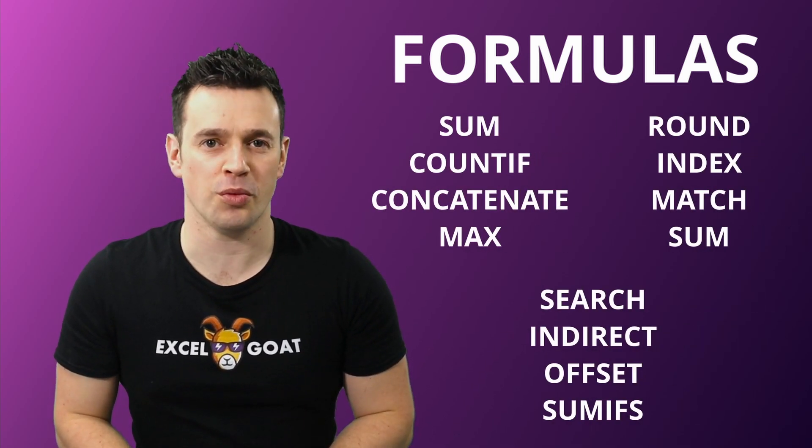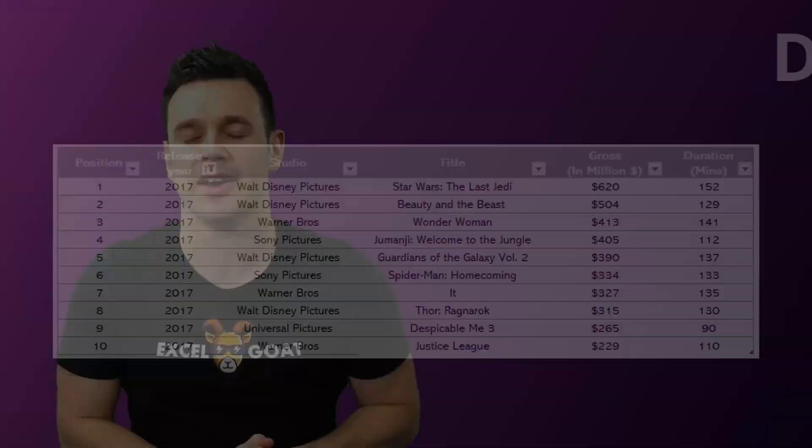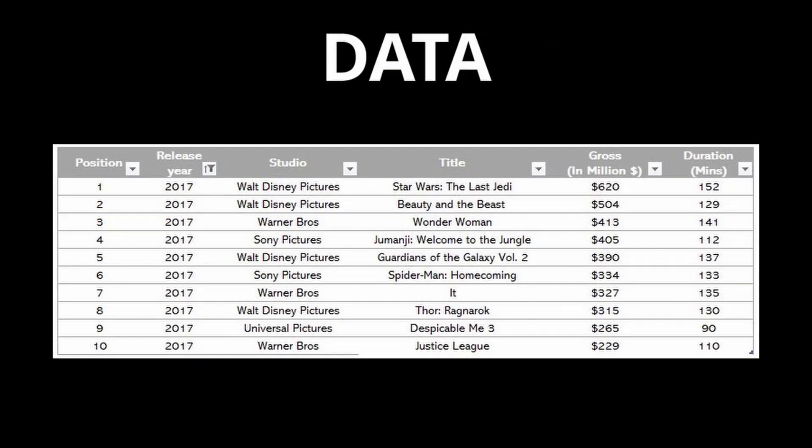In simple terms a formula is a calculation, however they are much more than that and have the power to manipulate and enhance data, transforming it into information.